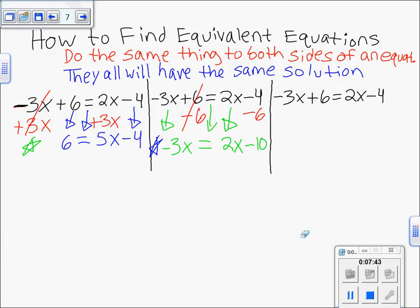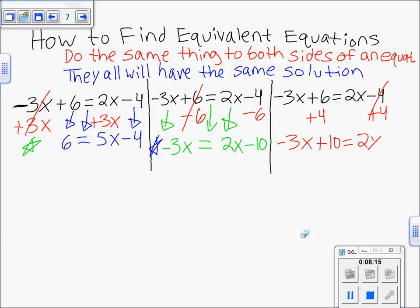Now let's do one more option: instead of moving negative 3x or plus 6, we're going to move the minus 4 first. The opposite of minus 4 is plus 4, so we add 4 to both sides — they cancel on the right side. On the left: negative 3x drops straight down, and plus 6 plus 4 gives us positive 10. So we have: negative 3x + 10 = 2x. That is another equivalent equation to the original.